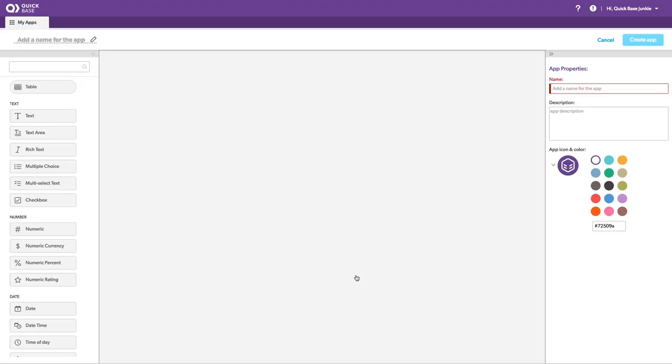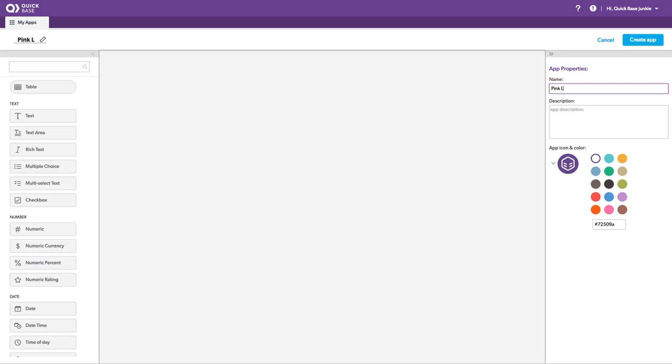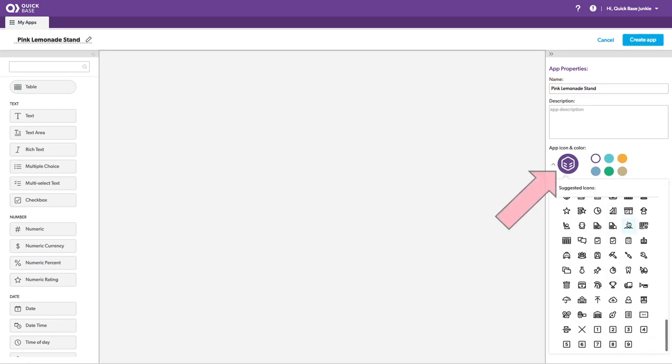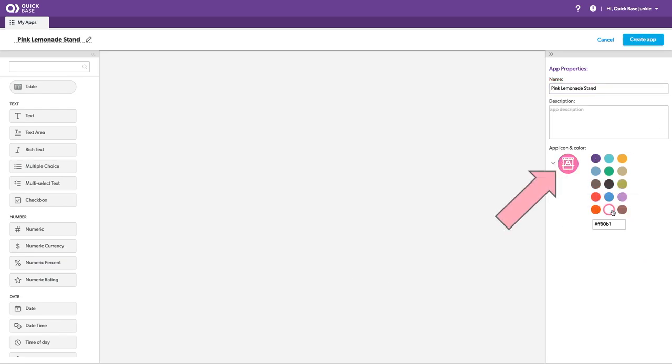To test this out, I'm going to create an app for a pink lemonade stand. There we go. Looks like a pink lemonade stand to me.